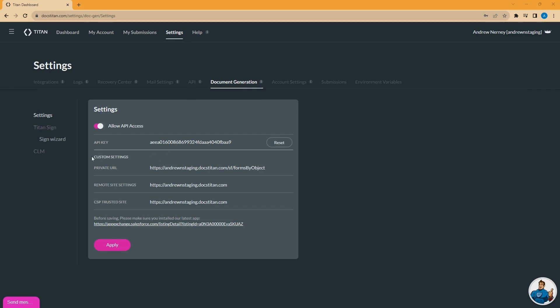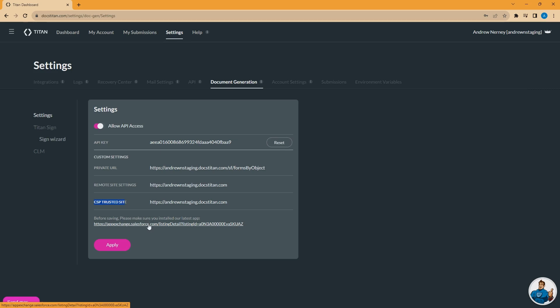The custom settings that you see listed here are for a private URL, remote site settings, and a CSP trusted site. These are needed for certain functionality to work within Salesforce. So if you are connected to a Salesforce org and you've installed the Titan App Exchange app, go ahead and click the Apply button here, and Titan will automatically update these three settings in Salesforce for you.